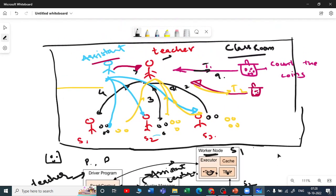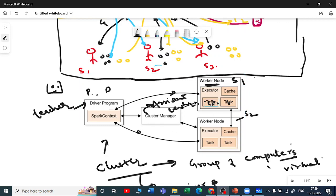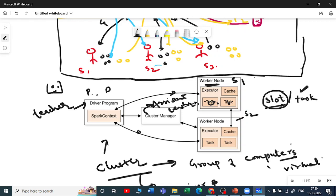The cluster manager interacts with the worker nodes and checks which worker node has a slot and which is on a task. A core in a worker node can either be in 'task' state — meaning it is doing something — or in 'slot' state — meaning it is idle. All details about worker nodes are captured by the cluster manager, and data is distributed to different nodes through it.